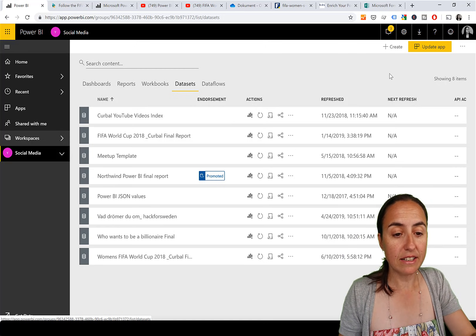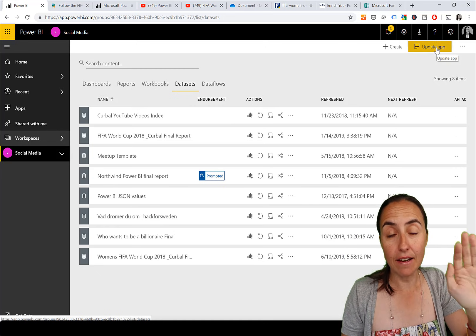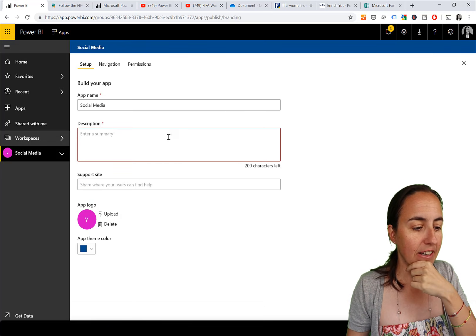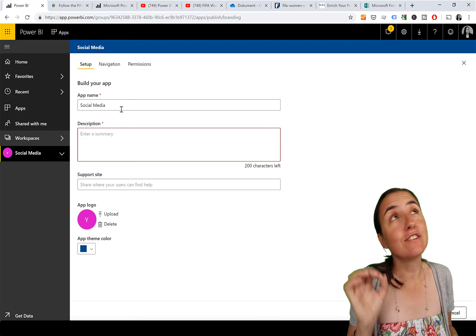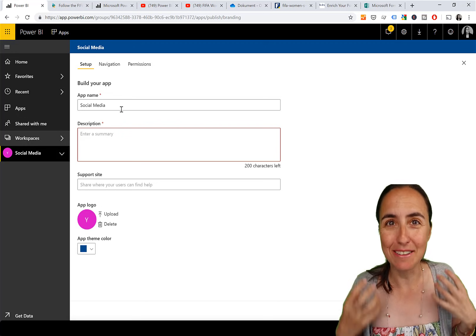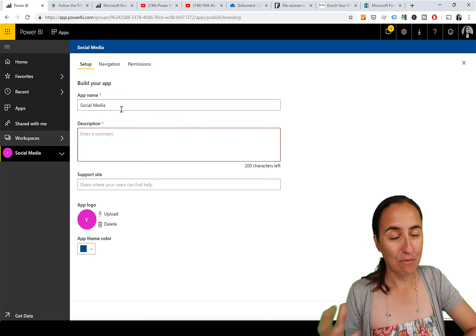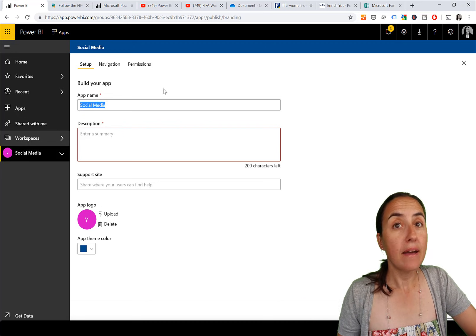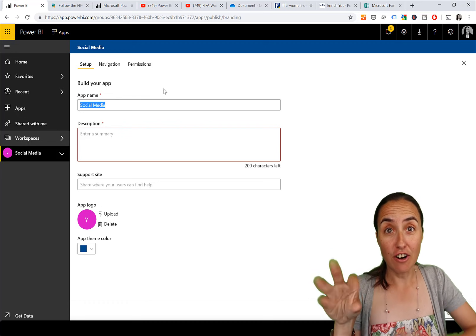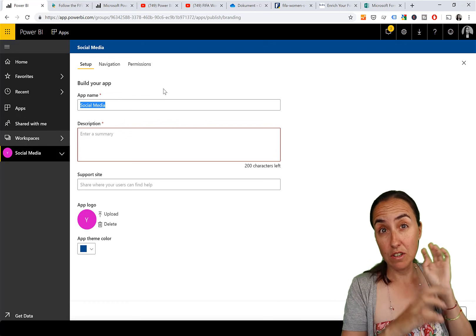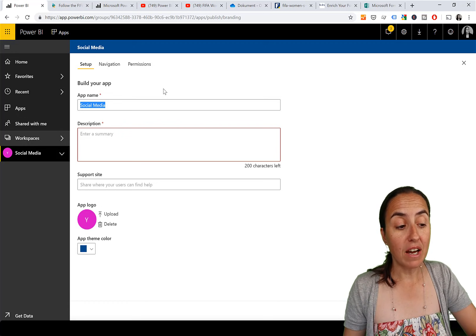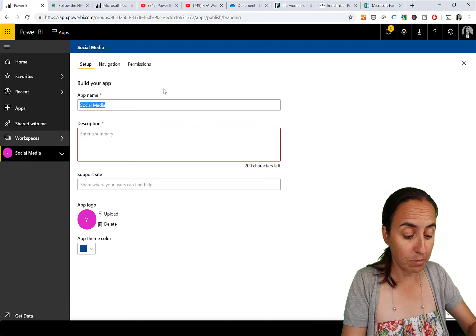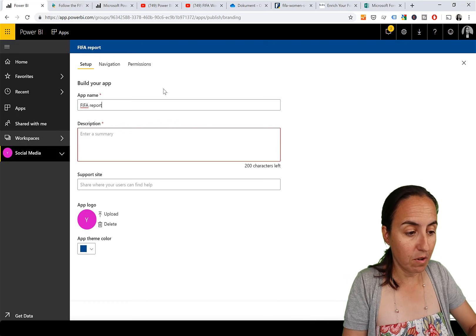To do this, go to Datasets and click 'Update an app' or 'Create an app' if you don't have one yet. One of the nicest small details is that the Power BI team thought ahead - since you can cherry-pick which reports go into which app, they prompt you about the app name. In this case I don't want it called Social Media, I want it called FIFA Report.